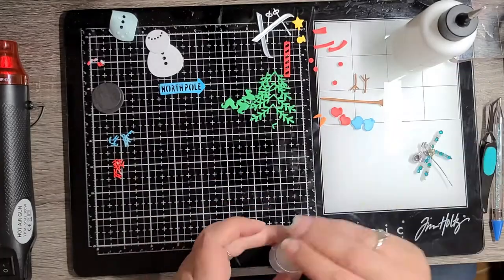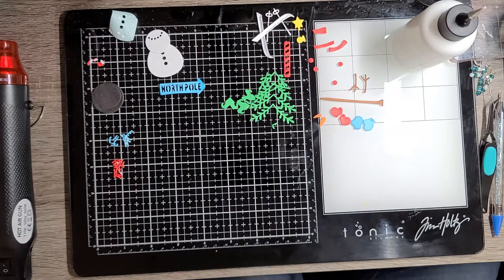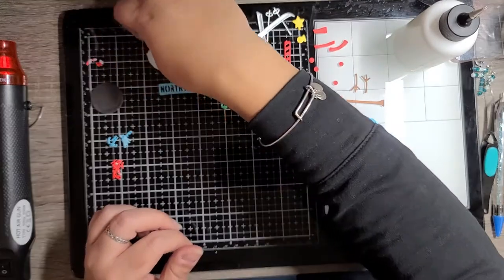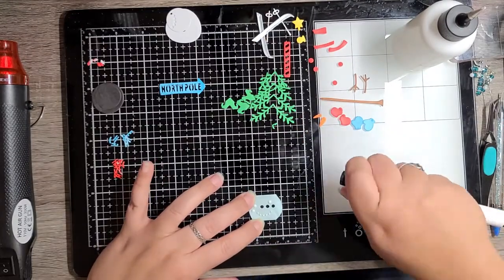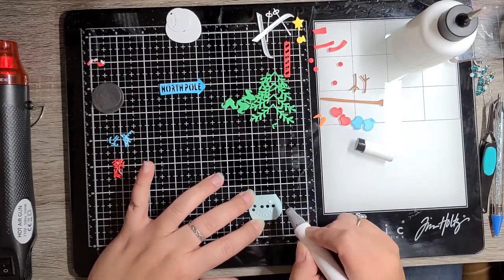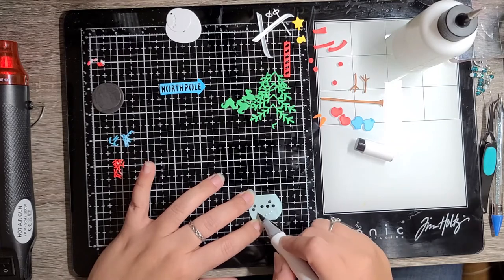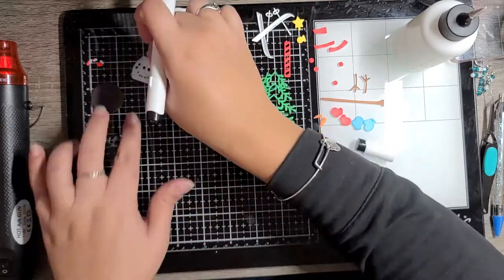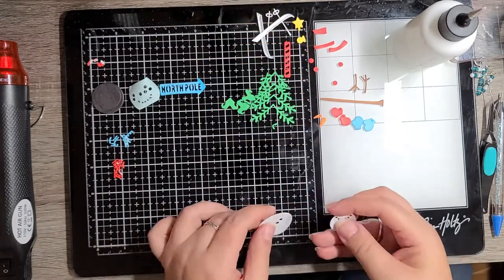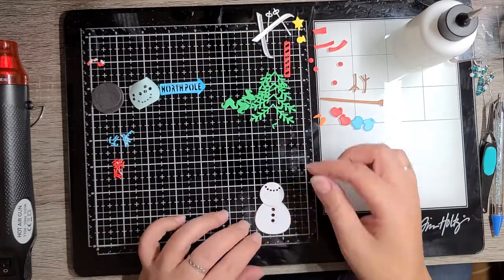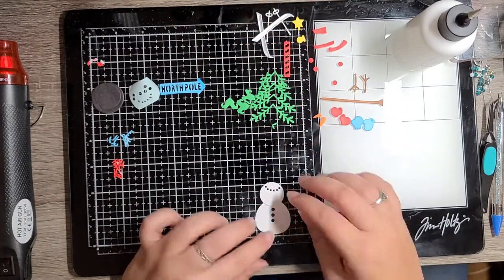And I decided to do that as well with the little snow banks that the sign or the tree would go into. Again, just all these layers, all these different details that just add to the card. And here I'm just taking a black alcohol marker and just painting all of the mouth of the snowman and the buttons that go on the body.